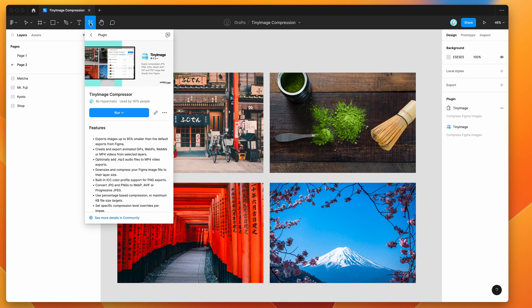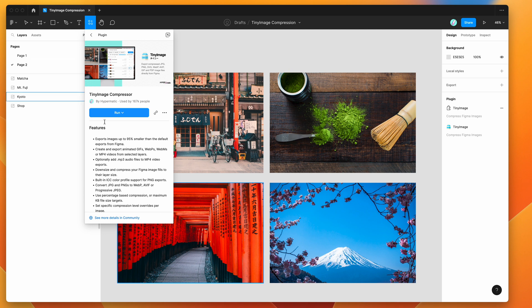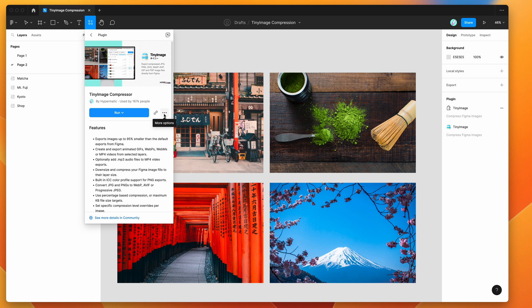All I'm going to do is go up to the resources icon in the top of my Figma header and search for tiny image. Under the plugins tab you'll see the Tiny Image plugin pop up. You can either click the run button here, or if you want to save it to your plugins list for later, click on the more options icon and click save plugin.